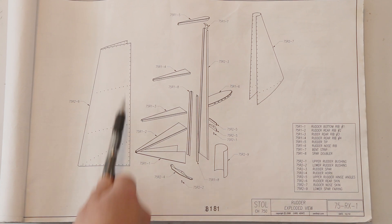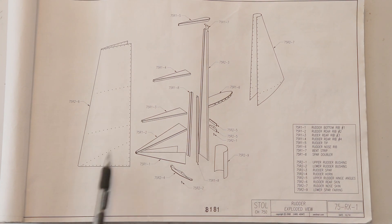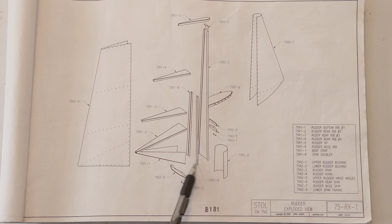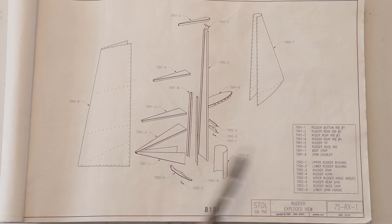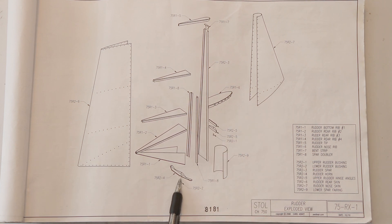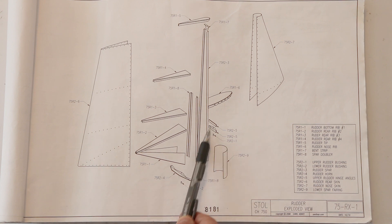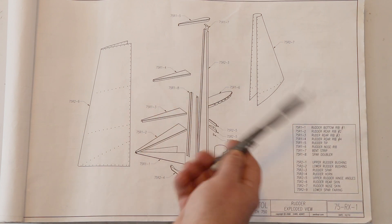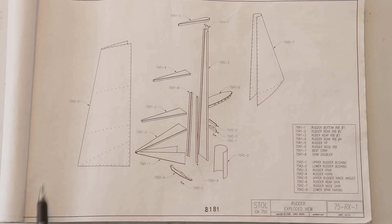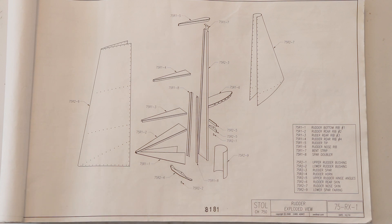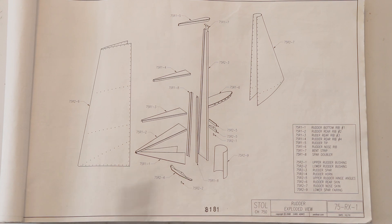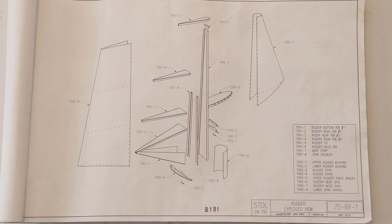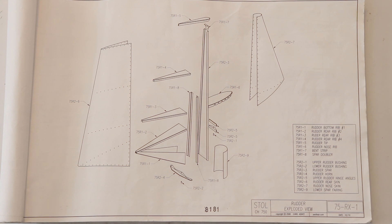You can see there's rivet holes denoted on the rear skin. The rear ribs here, we've got doublers, we have a spar, we have rudder brackets. Here's the rudder horn and bracket, the lower one, the upper bracket here, the nose rib, the tip rib, and a bracket to attach that, and then the nose skin. So all these things are just kind of pictorially noted for us so we can see how this airplane goes together. So we'll move on to the next series of drawings in this rudder assembly.